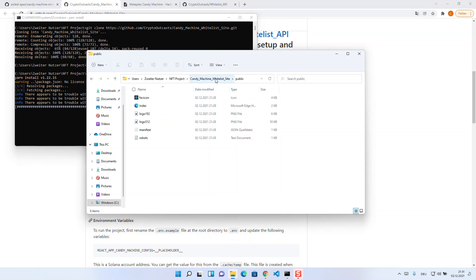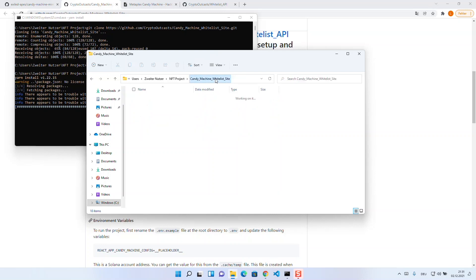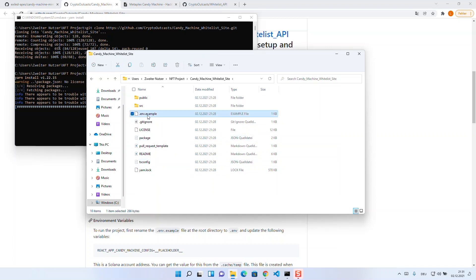Besides the src and the public folder, we have lots of files like gitignore and readme in there which are basically not relevant for you. The file that is important is the .env.example file. In this, your environment variables will be located later. You have to enter them yourself, but I will show you what exactly goes where.